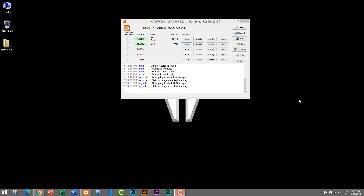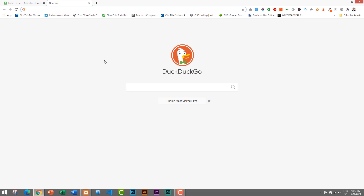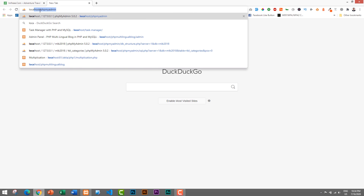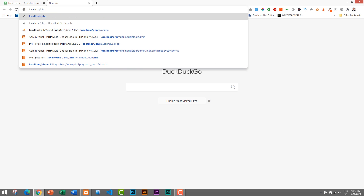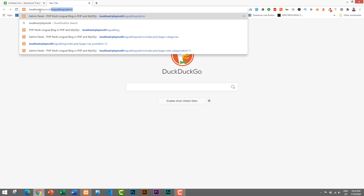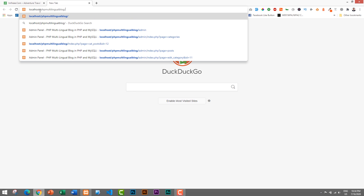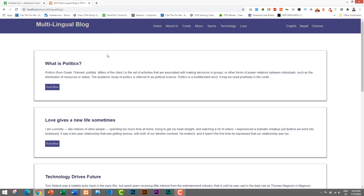I have started the XAMPP server and started PHP, MySQL, and Apache. Now let's open our project in the browser. I'll open Google Chrome and access our project. The URL is localhost slash project name, and the project name is PHP Multilingual Blog. First we'll see the blog, and later we'll see the control panel or content management system of this blog.